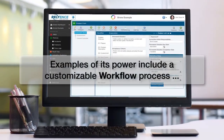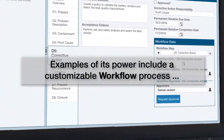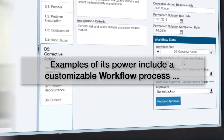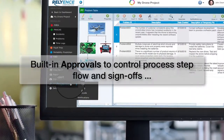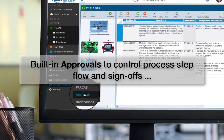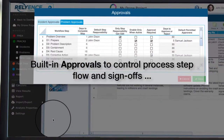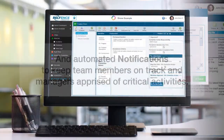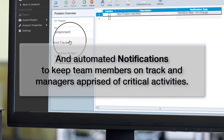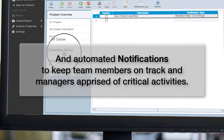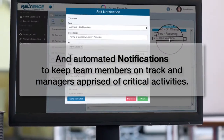Examples of its power include a customizable workflow process, built-in approvals to control process step flow and sign-offs, and automated notifications to keep team members on track and managers apprised of critical activities.